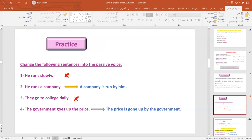Now it's time to check your understanding. Please change the following sentences into the passive voice. 'He runs slowly' — 'slowly' is an adverb, so we cannot change it. 'He runs a company' — present simple — becomes 'A company is run by him.' 'They go to college daily' — again, this is an adverb, you cannot change it. 'The government goes up the price' becomes 'The price is gone up by the government.'